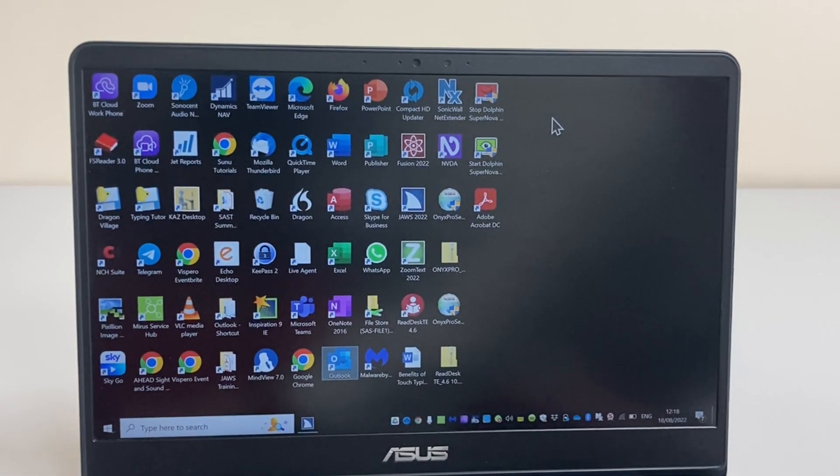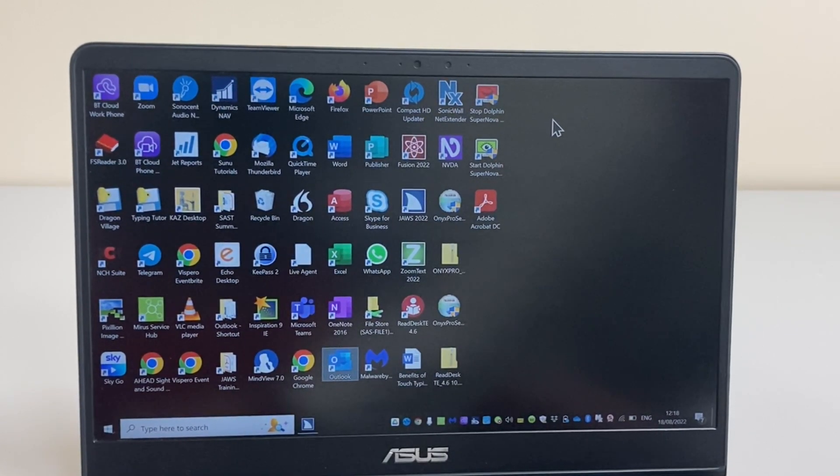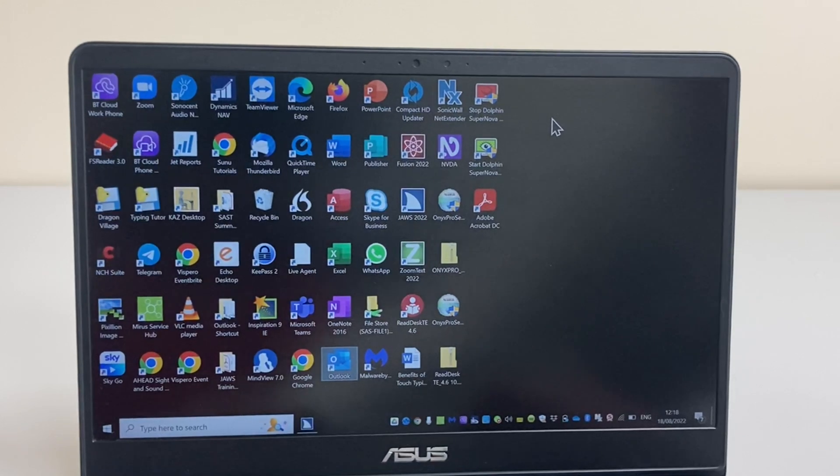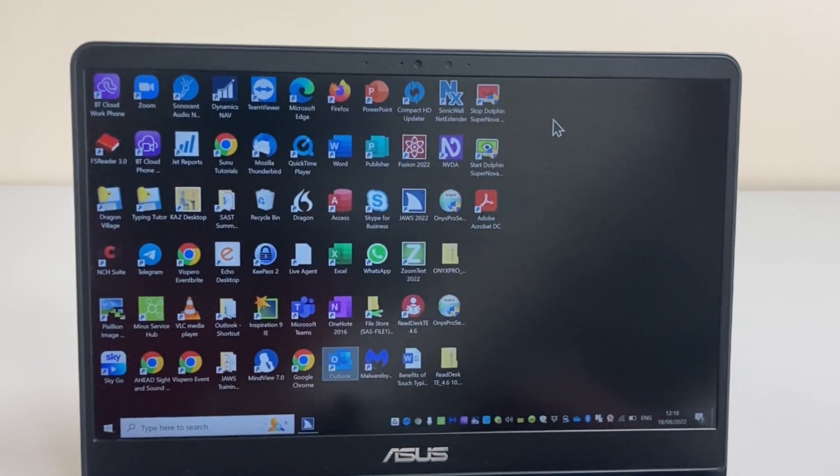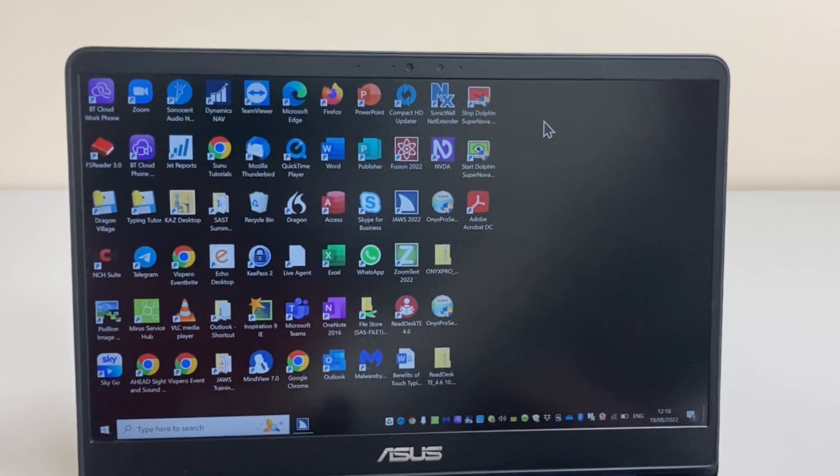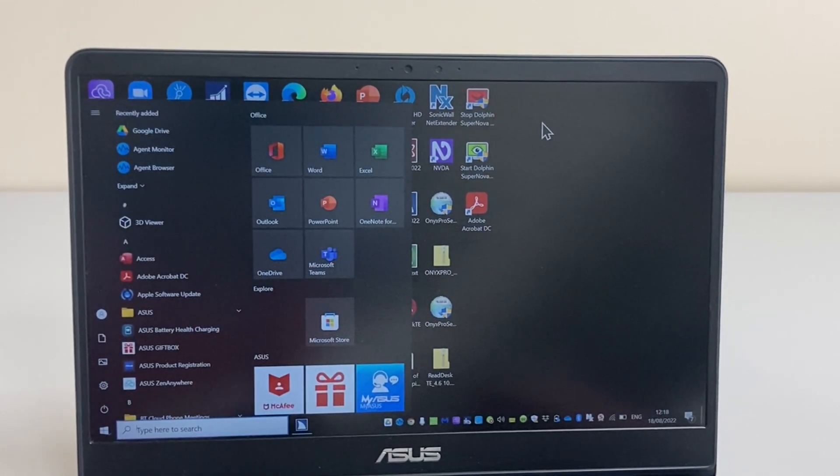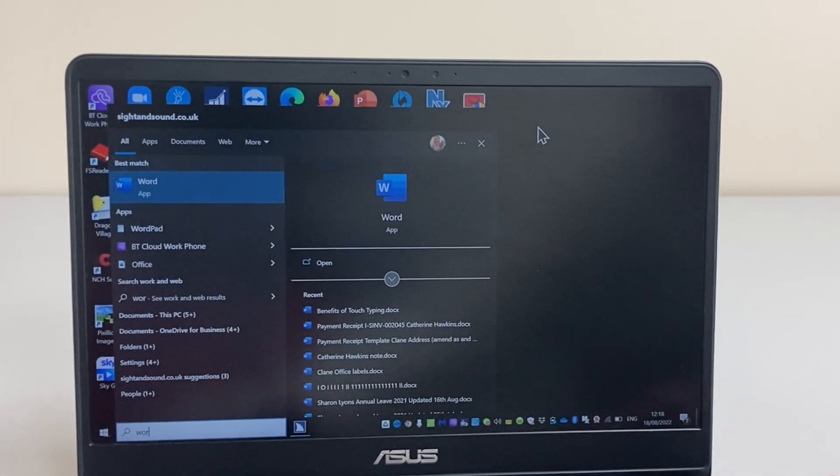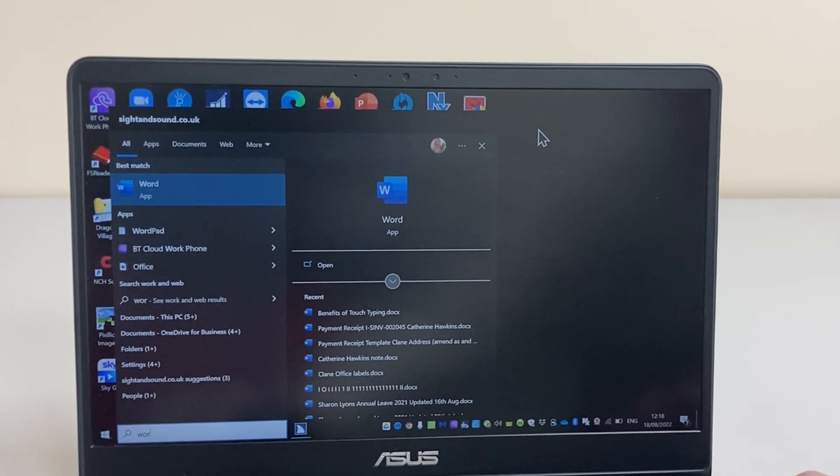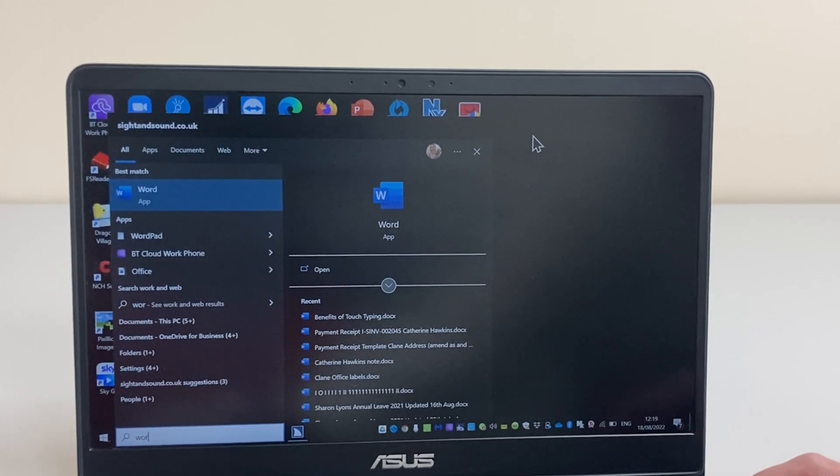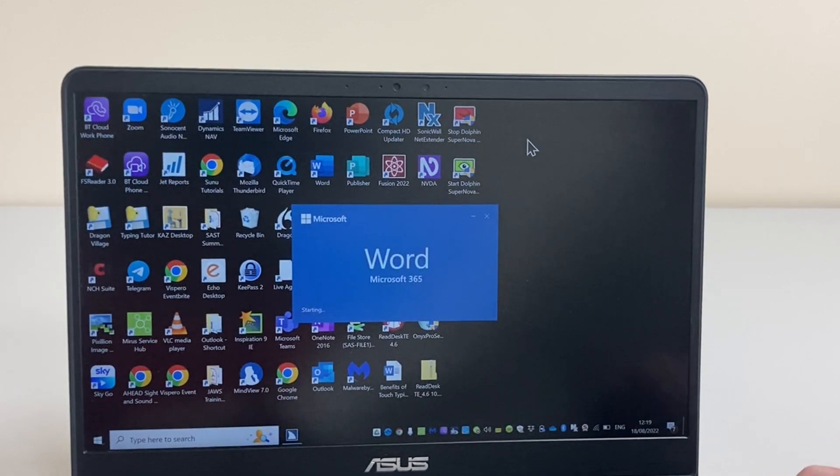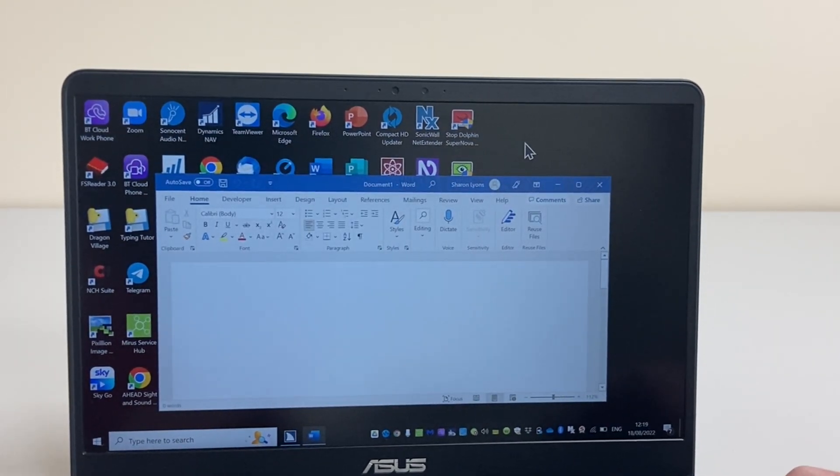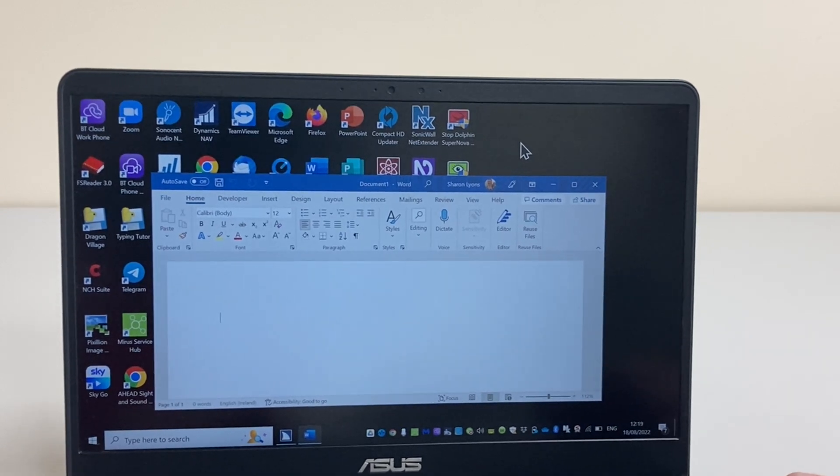Here we are at Outlook and I can press enter to open that application. But I can also use the Windows start screen or start menu to search for an application whose shortcut may not be on the desktop. In this case we'll try Microsoft Word. So I'll press the Windows key to open the start menu and I'll start typing Word. Windows has predicted that I want Microsoft Word and I'll simply press enter to open the application. JAWS is informing me that Microsoft Word is opening and indeed now has opened.